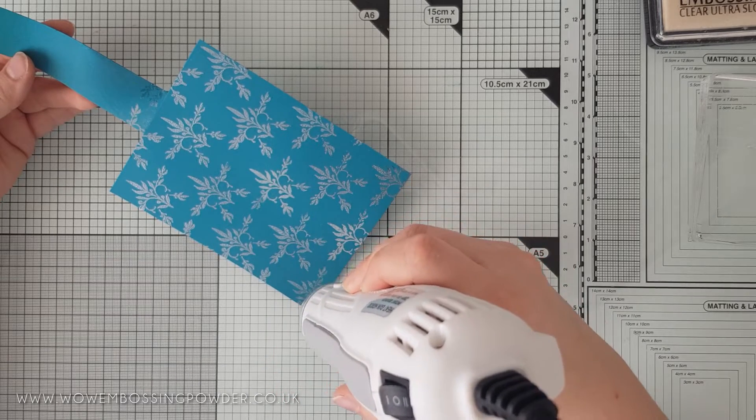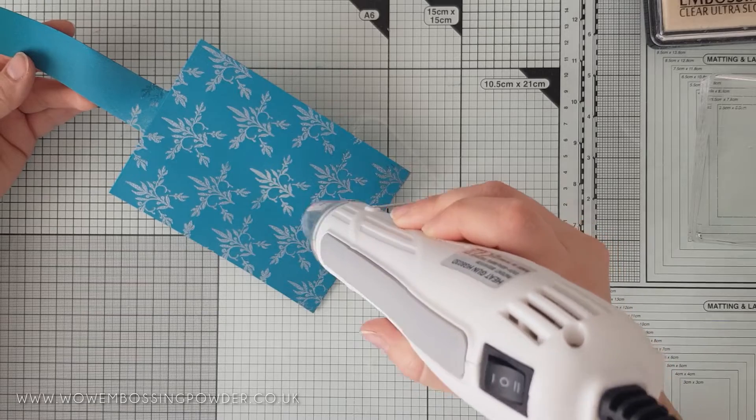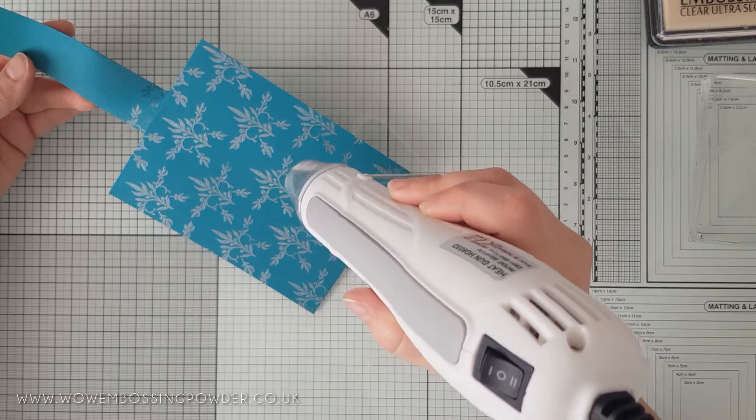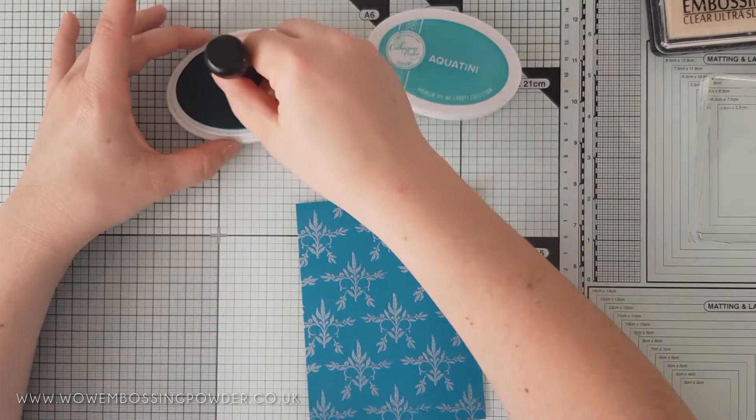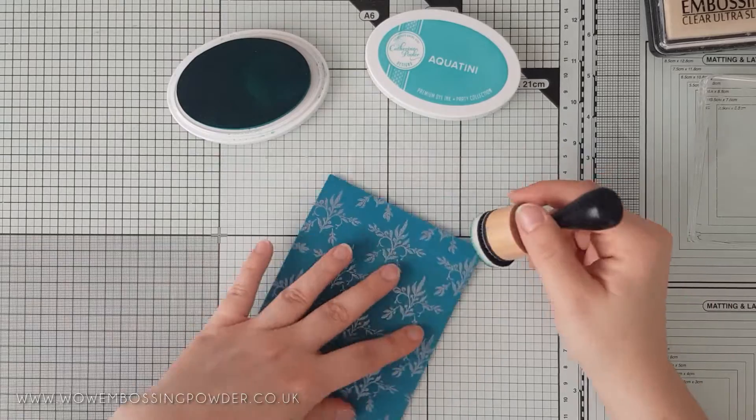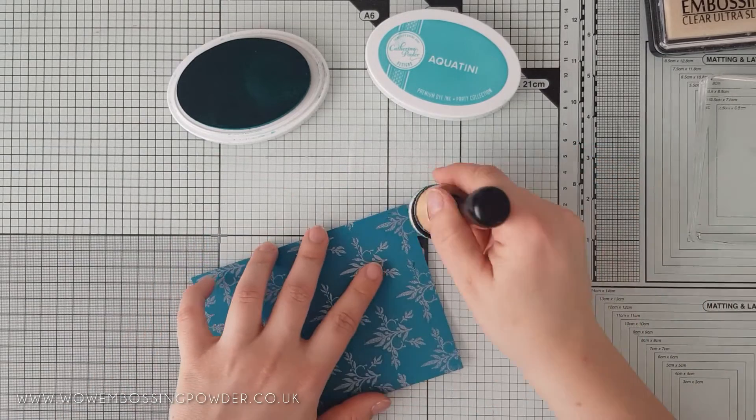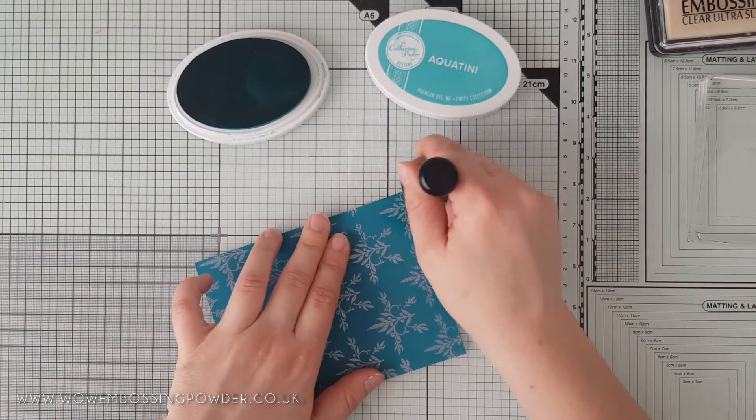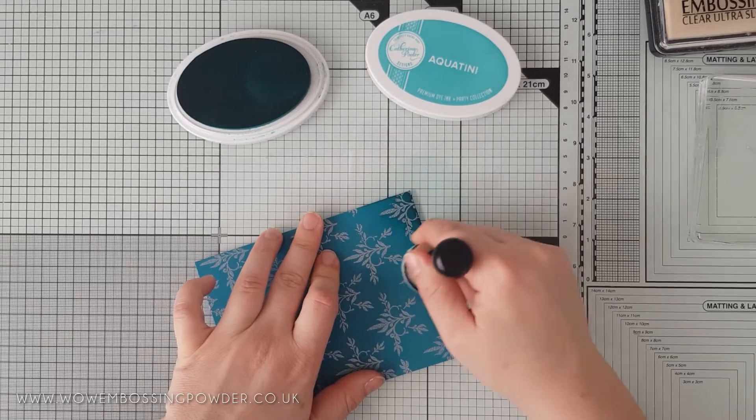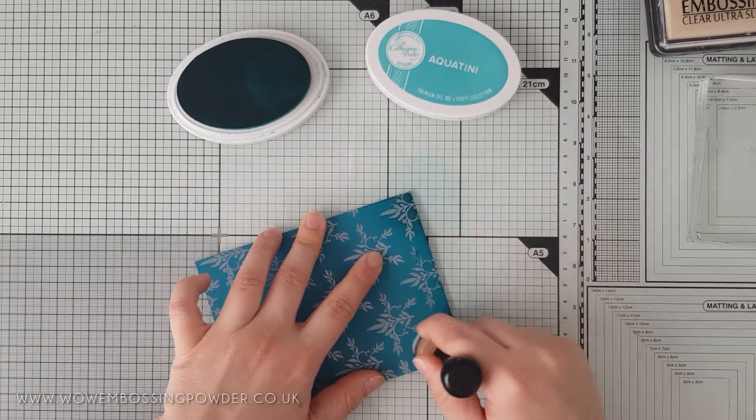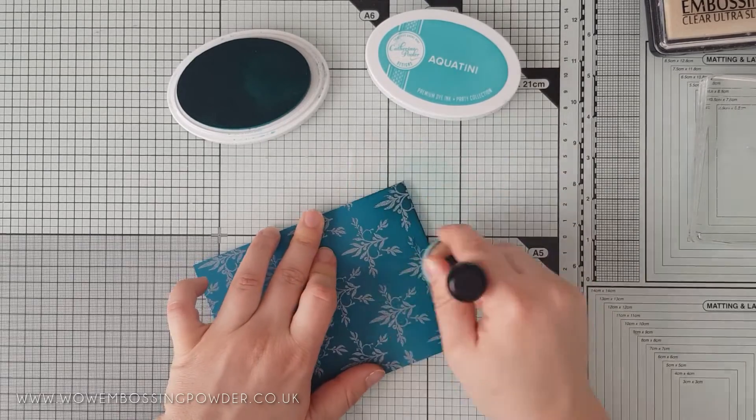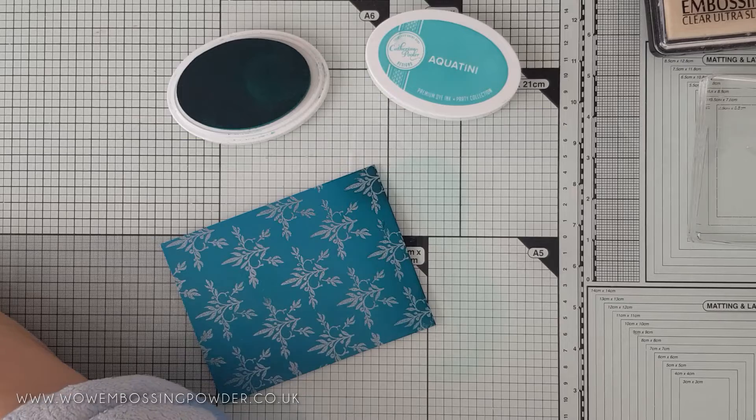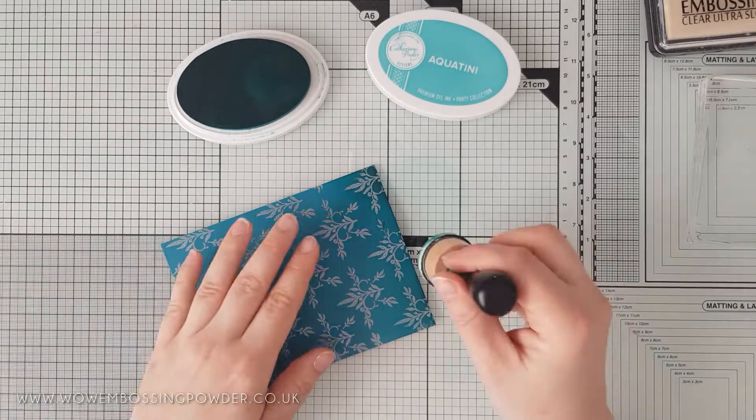As you can see, the background looks classic and elegant when it's heat set. So, to step the background up a notch, I'm going to do some emboss resist with two Catherine Pooler inks. The first ink I'm applying is Aquatini and I'm using a blending tool to apply the ink at the bottom of the card and using a circular motion, just bringing the colour up the card two thirds of the way.